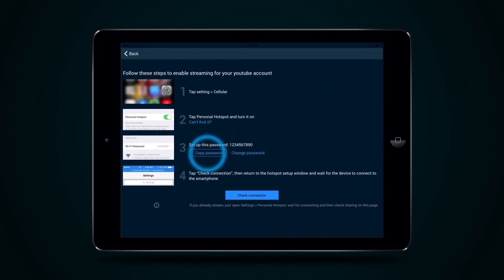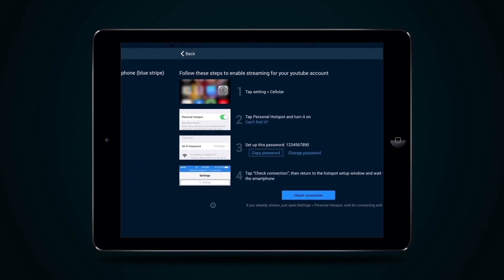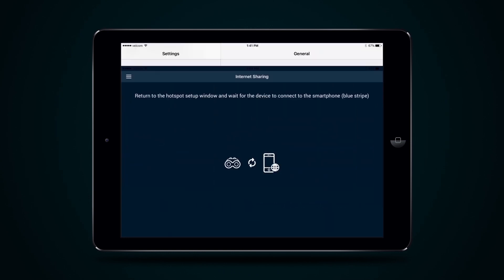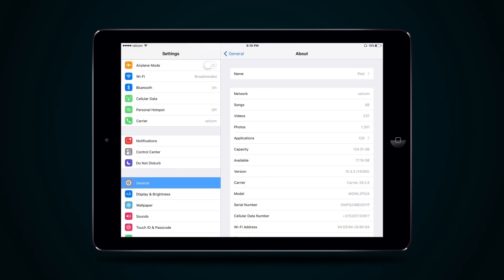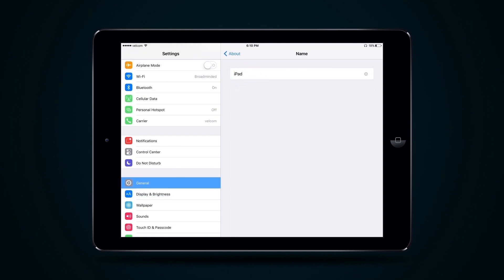Press Get Started. Then copy the password from Point 3. Press Verify Connection. Open Settings and then About This Device. Confirm the name of the mobile device. It should contain Latin characters and digits without spaces or any other characters.